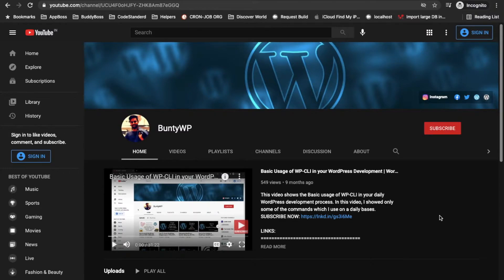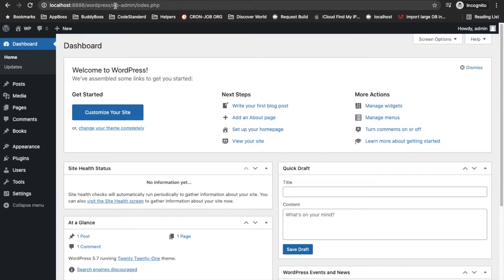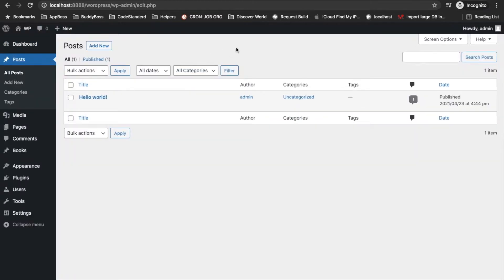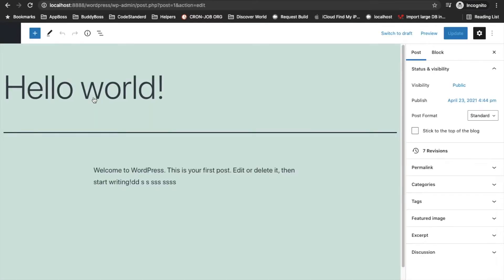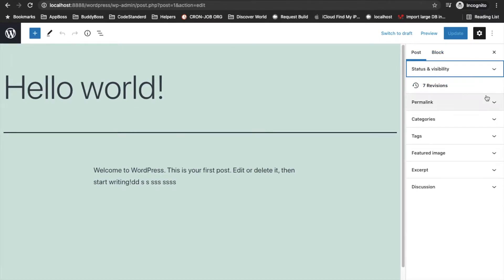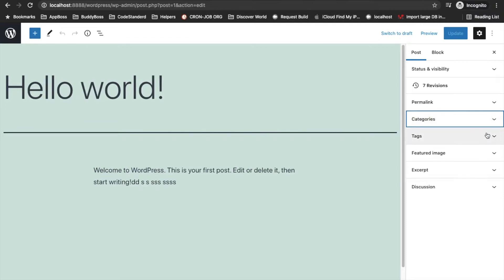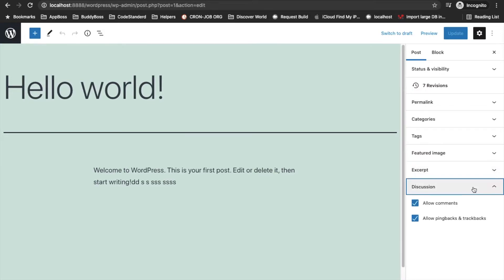Hello guys, welcome to my YouTube channel. Today I'm going to show you how you can add a custom meta box in the WordPress backend. First of all, what is a custom meta box? I am in my local site and if we go to posts and edit a post, we will see some sections like the permalink section, categories, and tags — these are called meta boxes. A meta box is a section where you can store your metadata for the post, and this is applicable for custom post types as well.